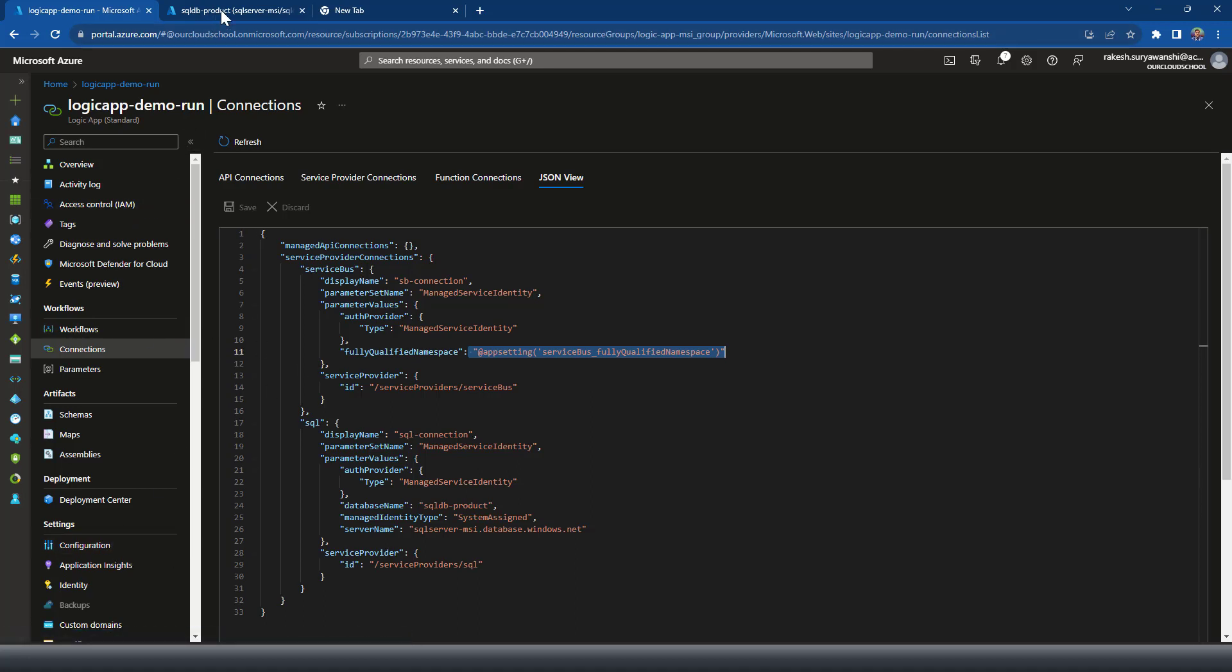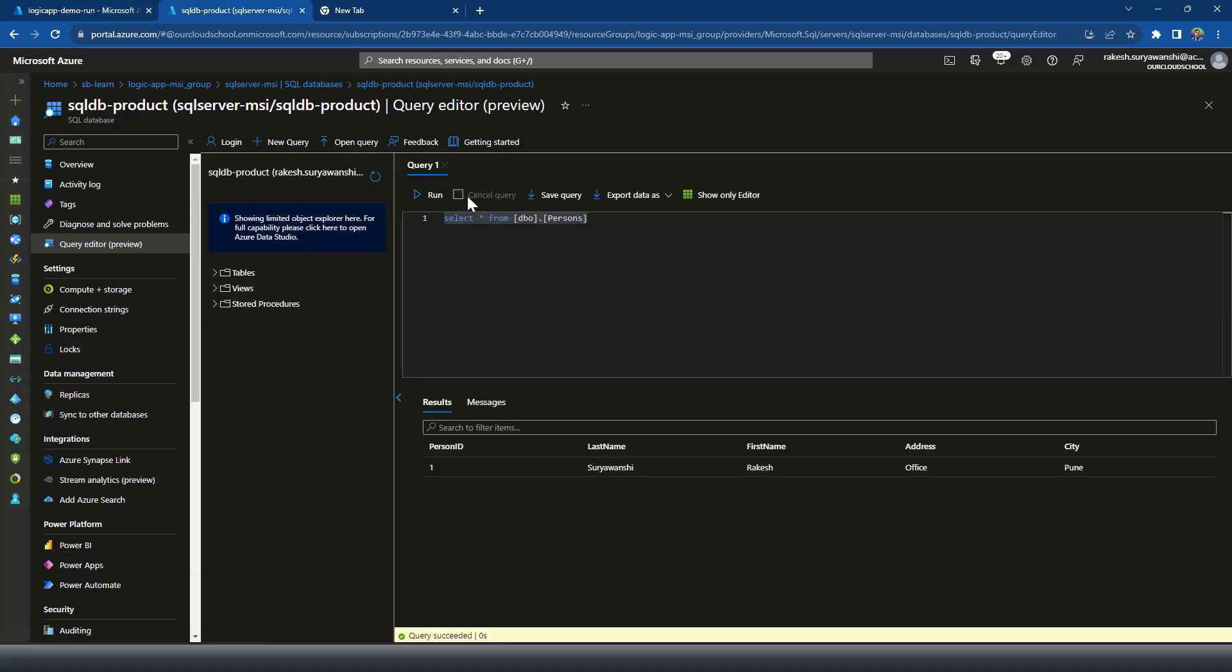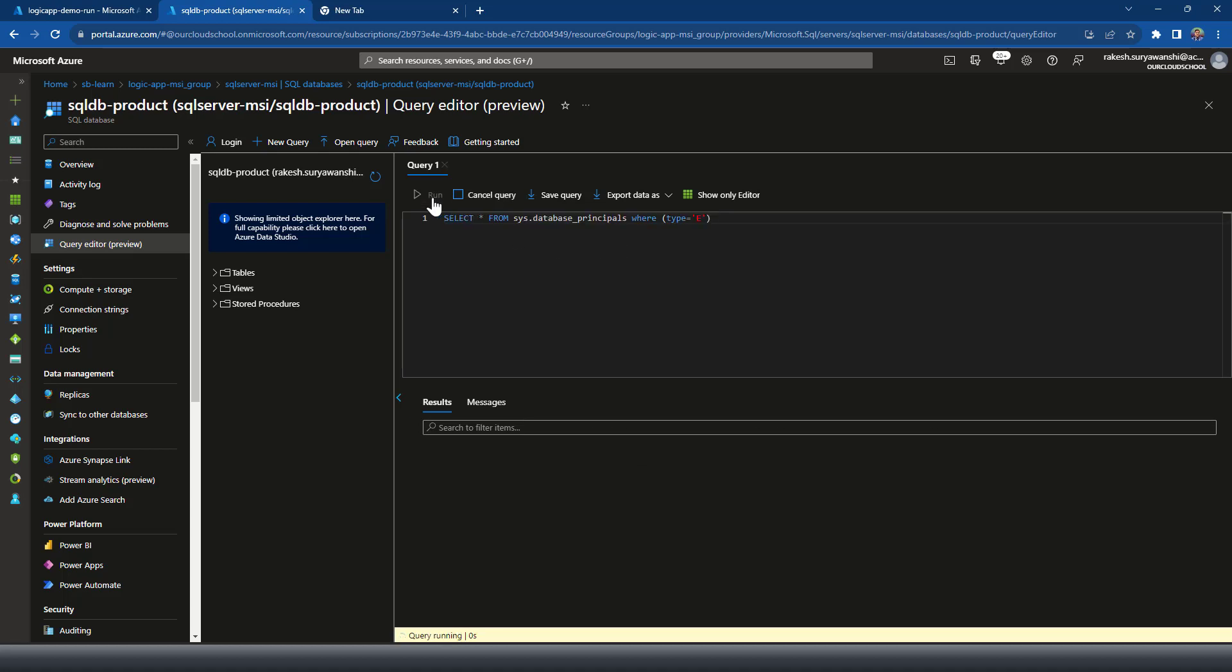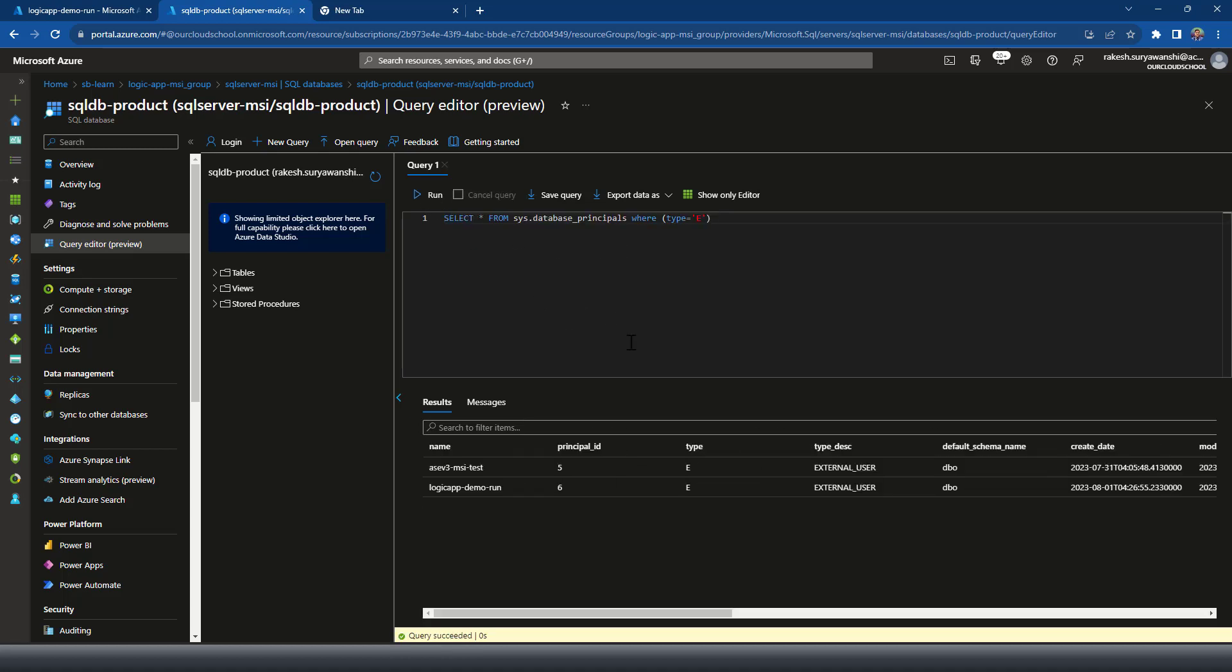Now in the case where you would like to delete or manage the users from the database. So what you can do is you can similarly run the same query. As you can see that now we have got two users. One is the external type of user.